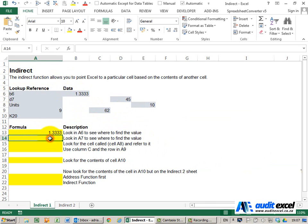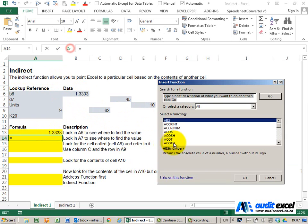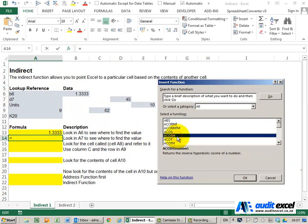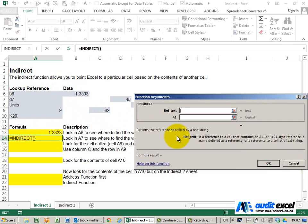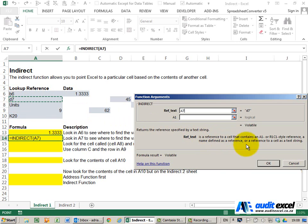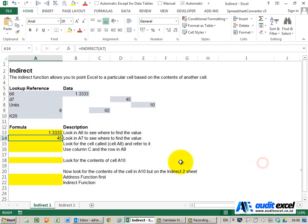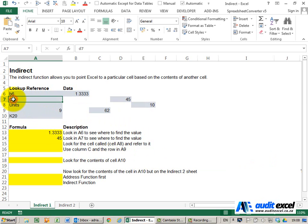Just doing that again, I'm going to use the INDIRECT function. I'm going to say please look in that cell there, and you'll see it brings back 45. Why? Because it goes there, looks in the cell, says I need to go to D7, finds D7, and gives me the answer here.